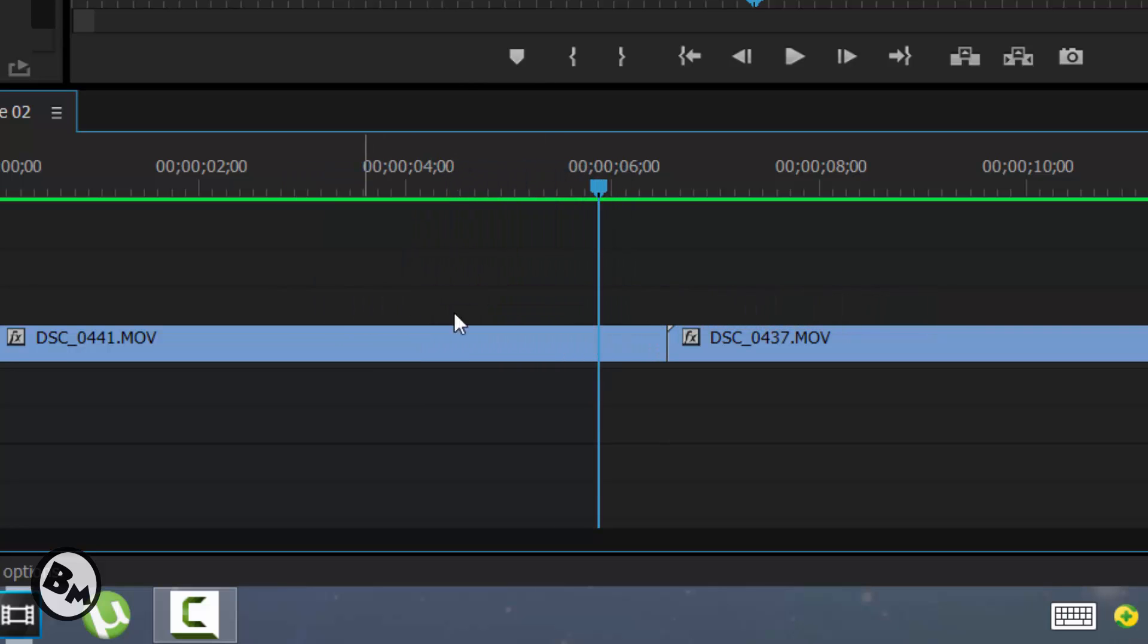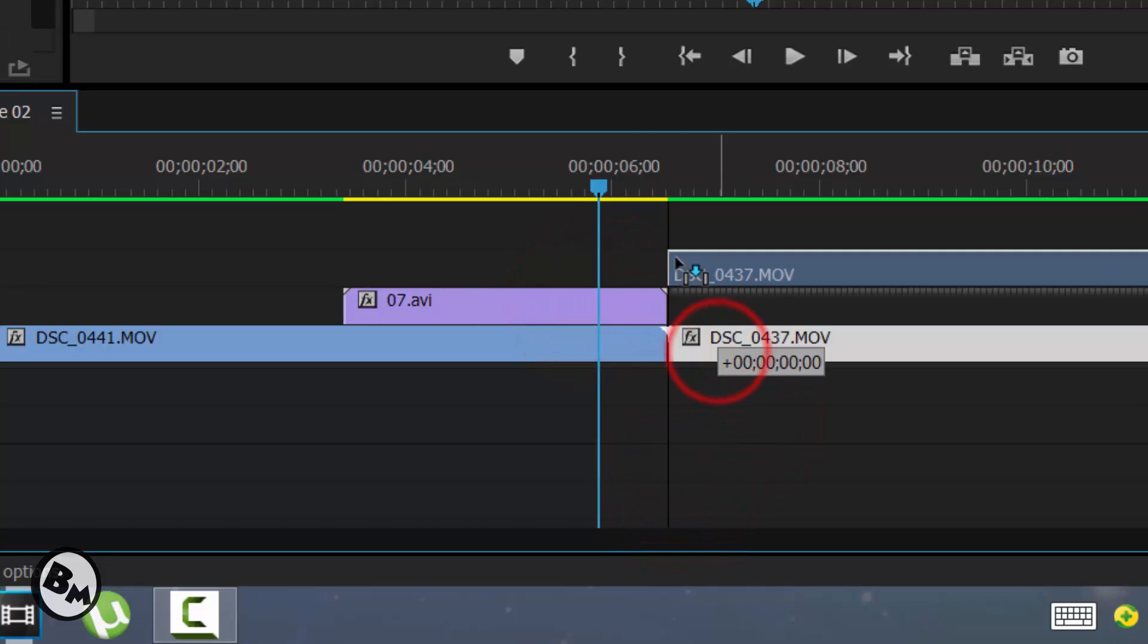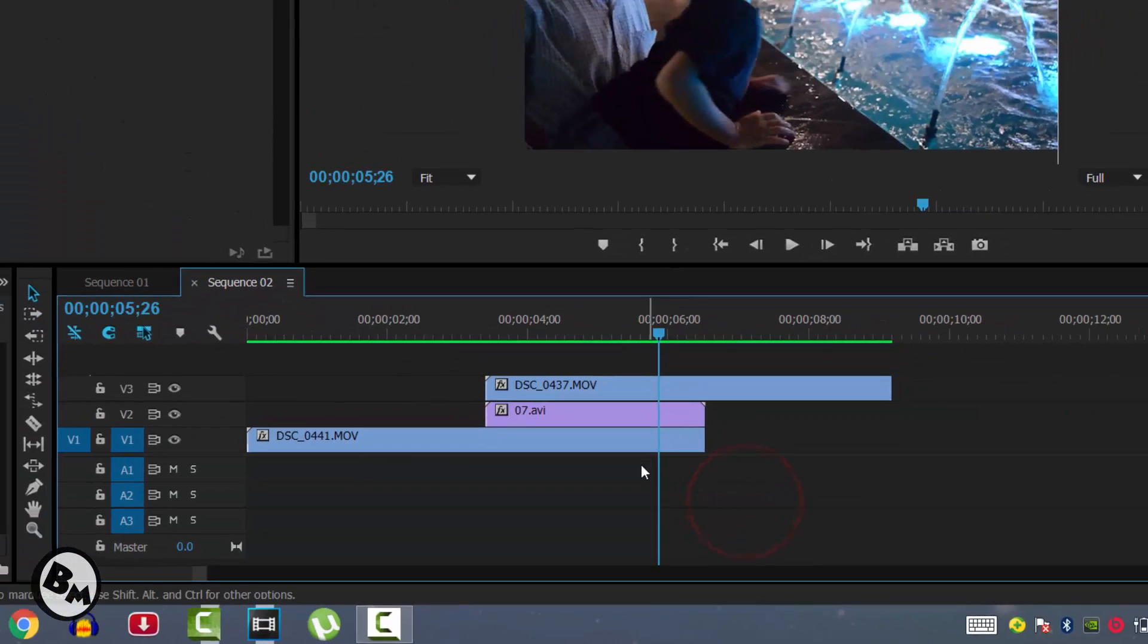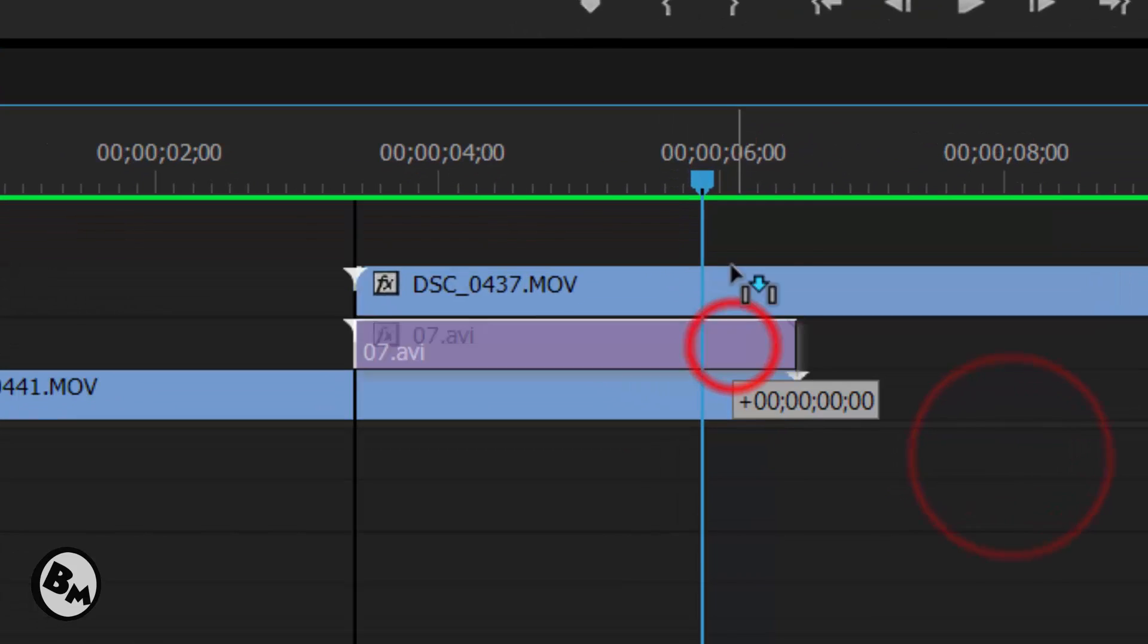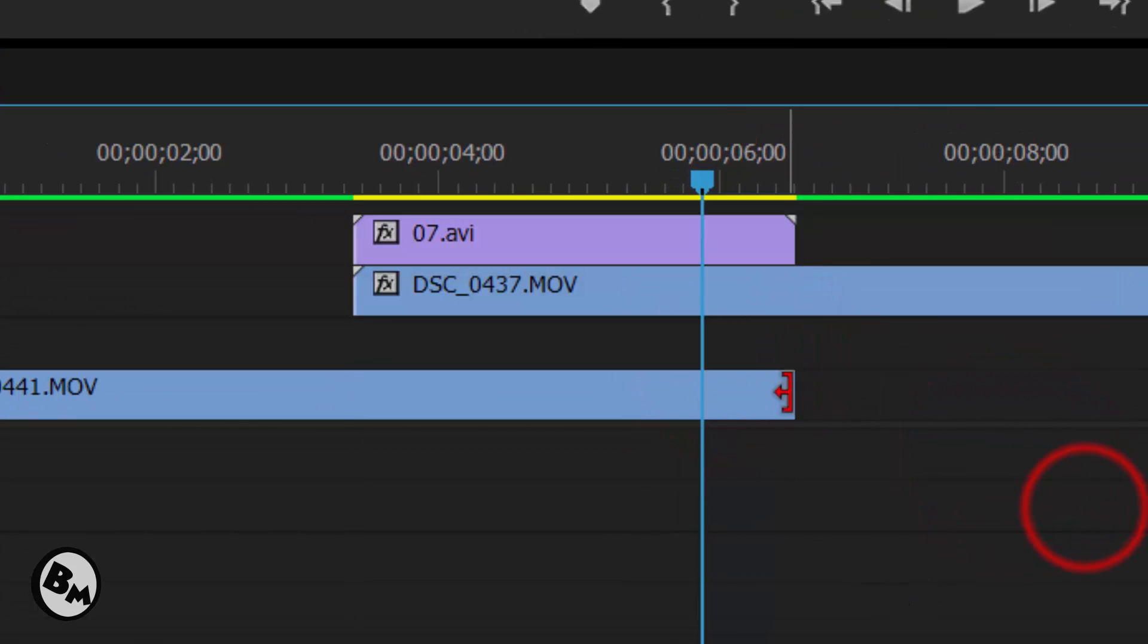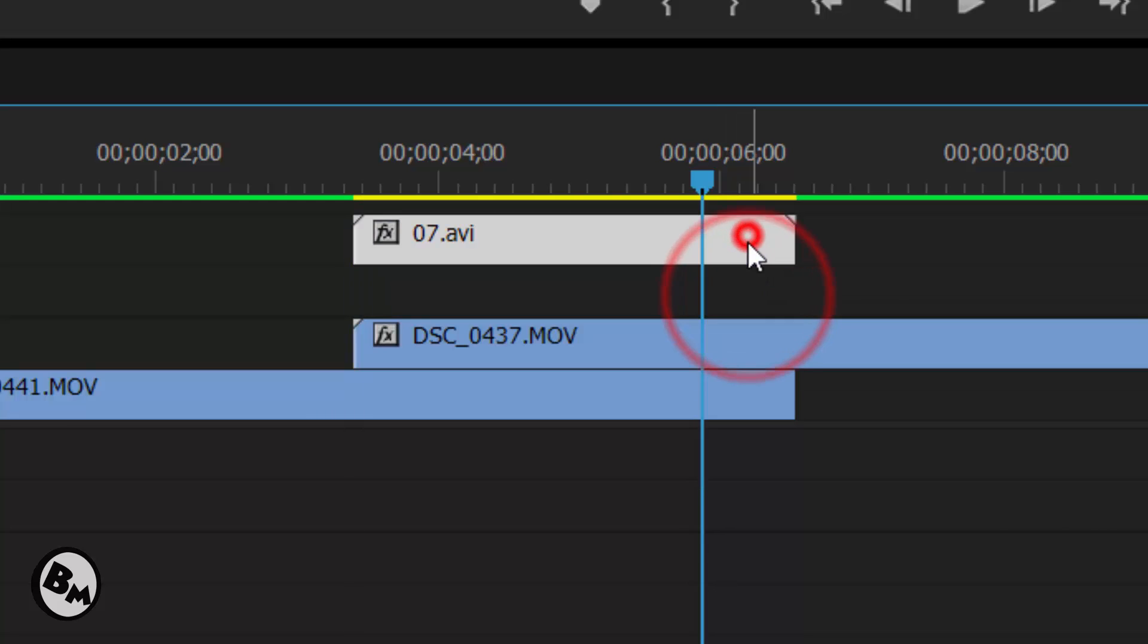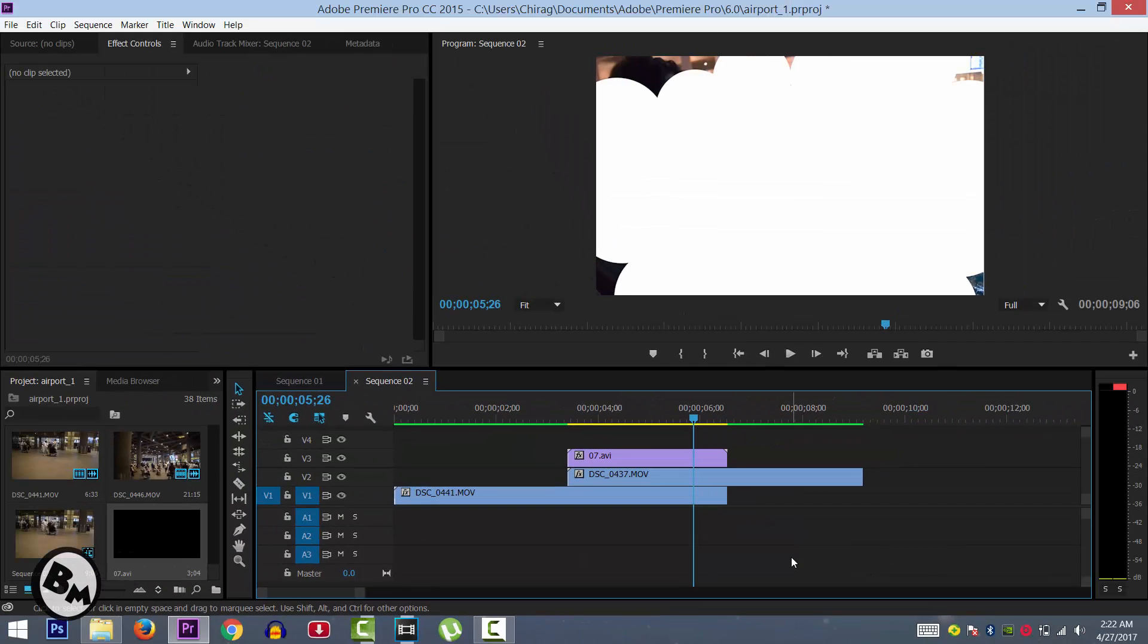Alright, so now you have to drag the next video in the upper side. Sorry, no - you have to drag it down and drag this transition in the upper layer of these 2 videos. The transition should be up from all of the videos.